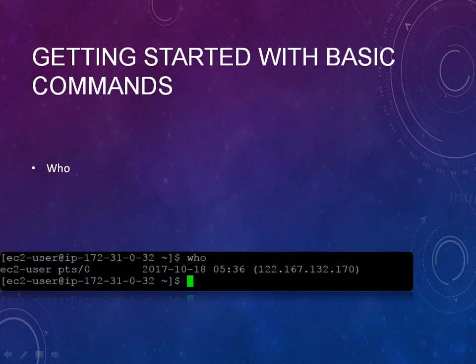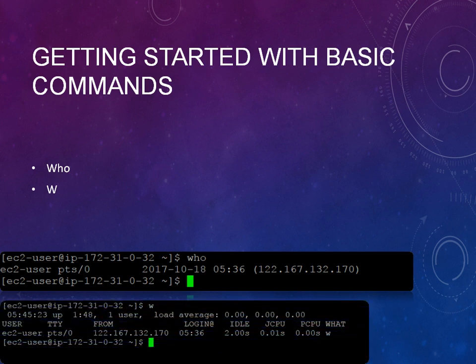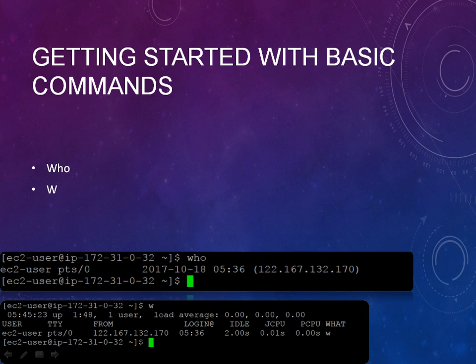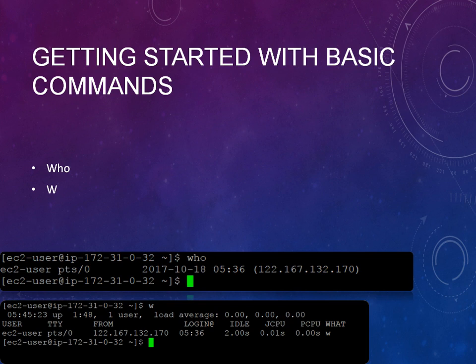And the w command will list more properties of the user. You can see the user, tty, the IP address, what time you have been logged in, how much time it is idle, the CPU utilization, and what command you have typed. The w means basically 'what'. It will give you the user properties along with this information.